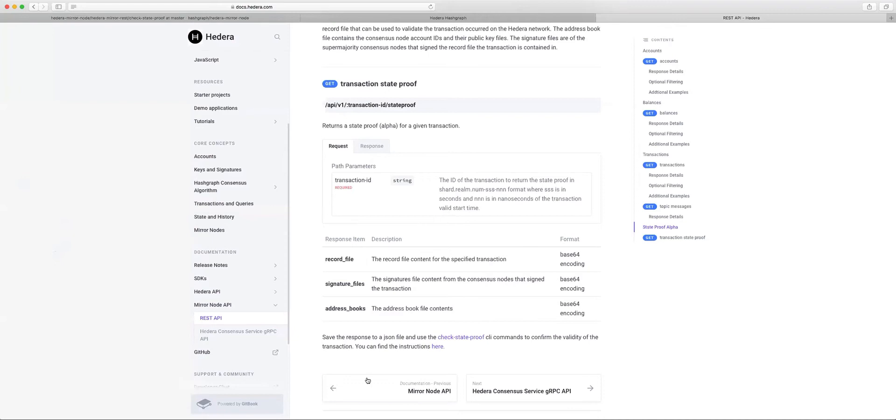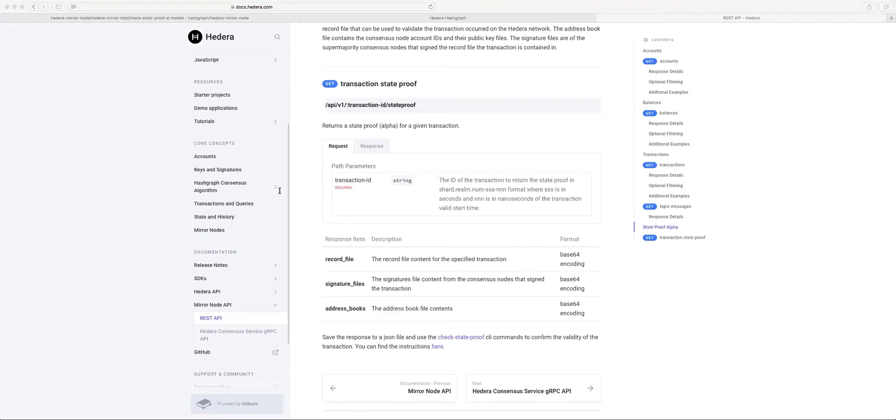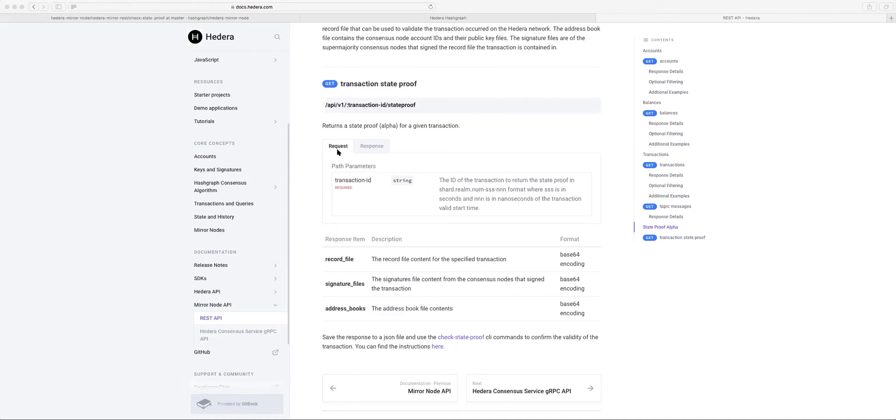The first thing I did was grab a transaction ID and run a request. Here is the result of that request. This is in base 64 encoding, so it's not really readable in this format right now, but you can see you get the record file contents. This is the record file that the transaction will be found in. You get your signature file contents, so you have the node IDs of those nodes that sign the transaction or sign the record file, their associated hash and signatures, as well as the address book file. This contains the node IDs and public keys of all the nodes in the network.